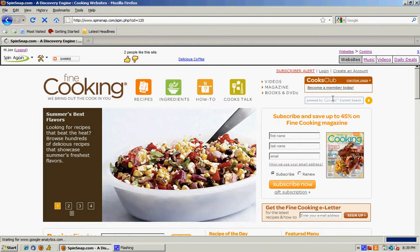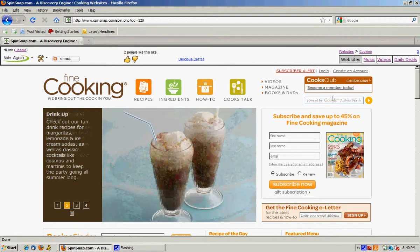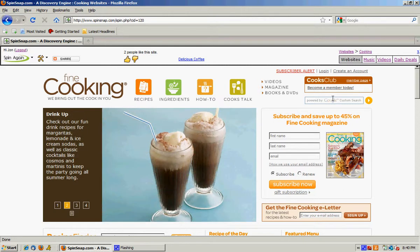So we hope you enjoy Spinsnap.com. Feel free to tell your friends and shoot us an email if you have any new and interesting websites that you found that you would like us to add to the Spinsnap database. Thanks a lot.